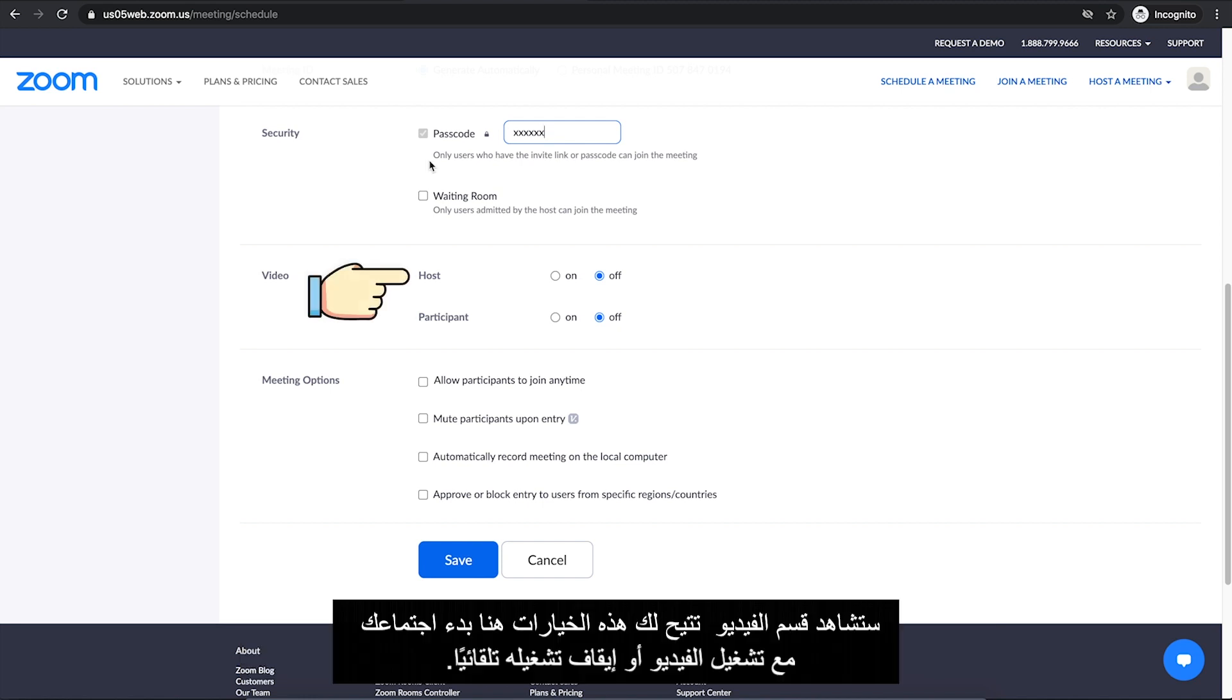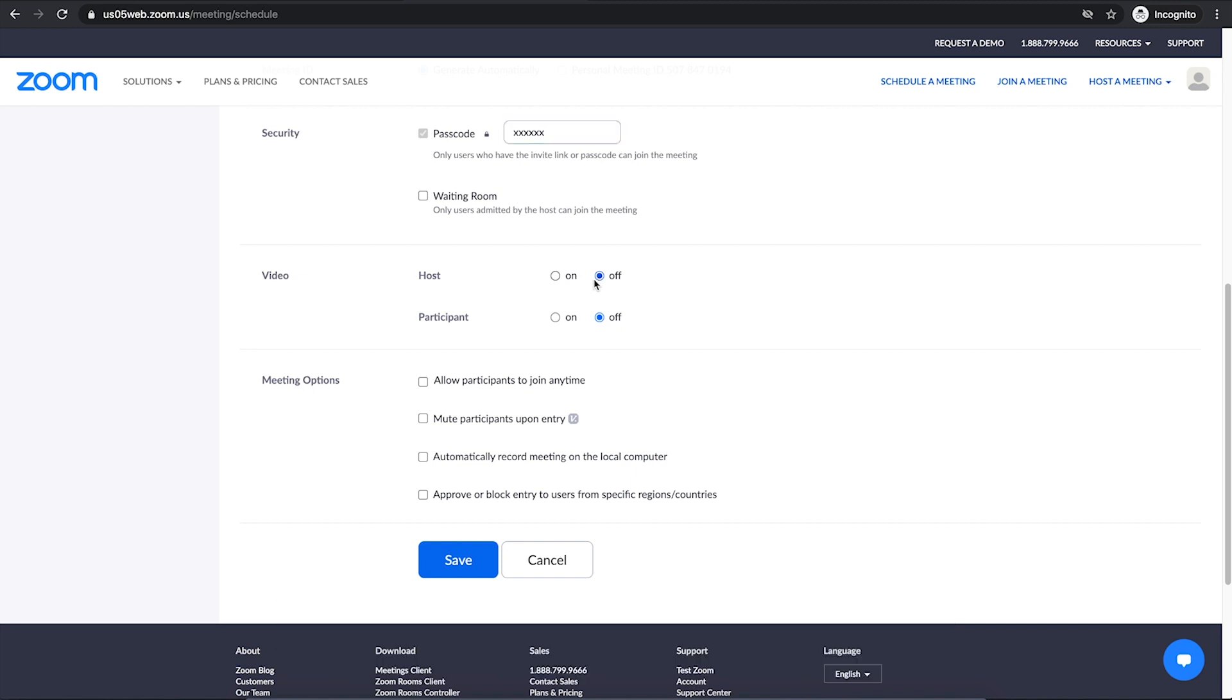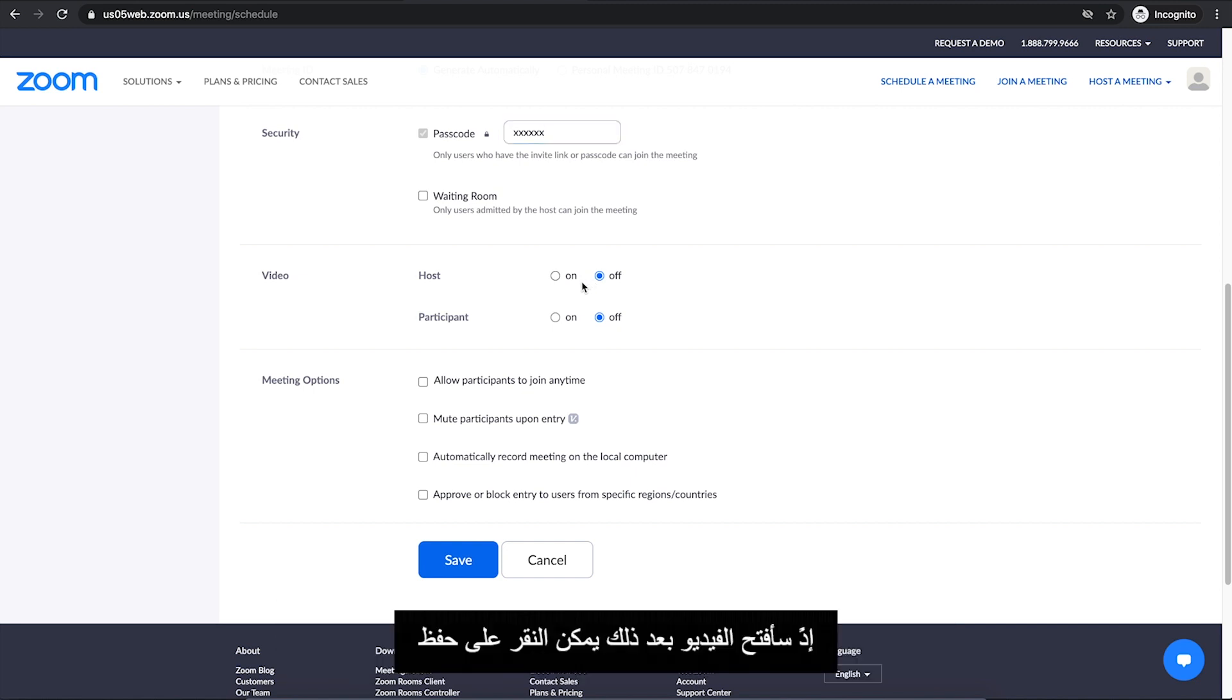Then you will see Video section. These options here let you start your meeting with your video on or off automatically. So if you don't want the video to start automatically, you can leave them as off. Otherwise, mark it on so it can automatically start it up. And keep in mind, you can always turn on or off your video during the meeting. So I will turn them on. Once you have done that, you can click on Save.